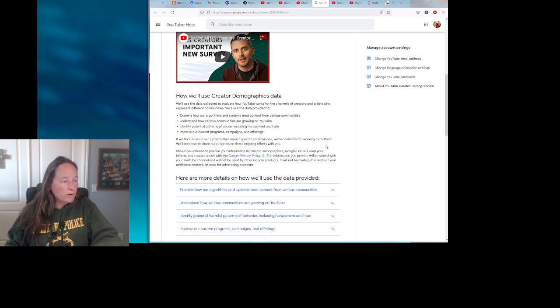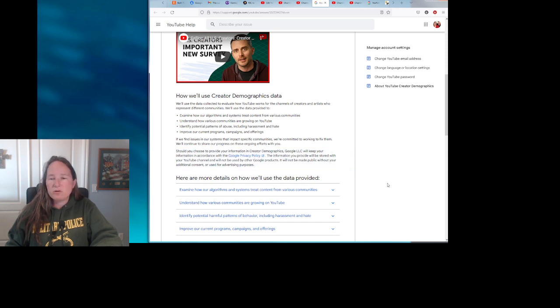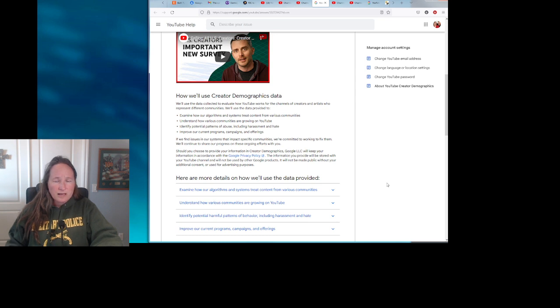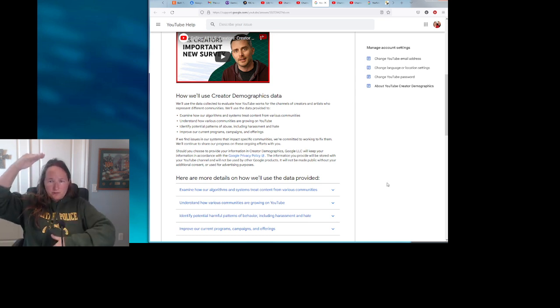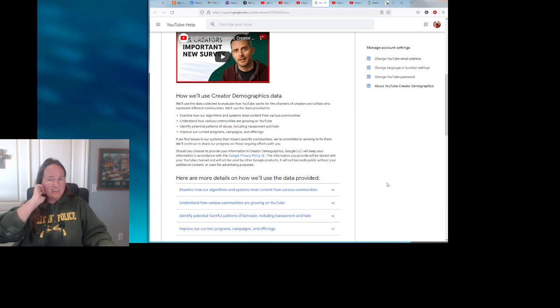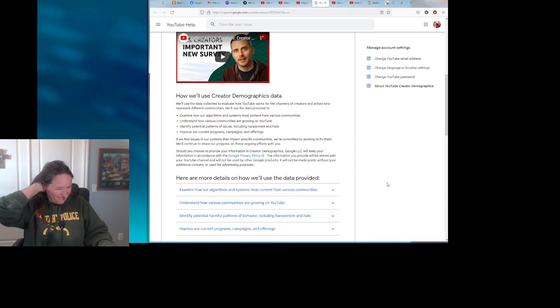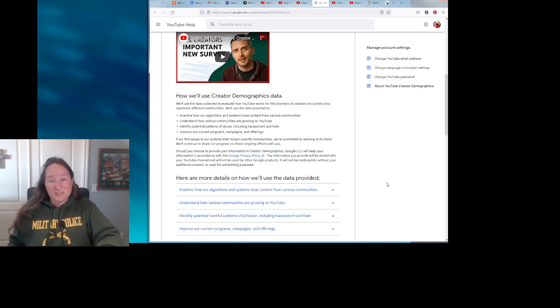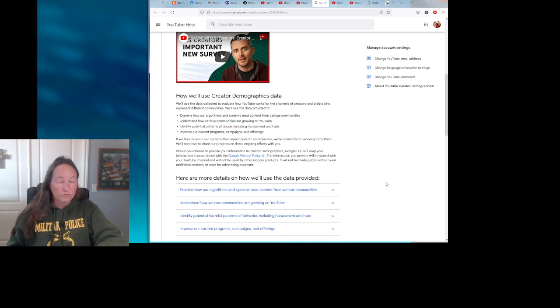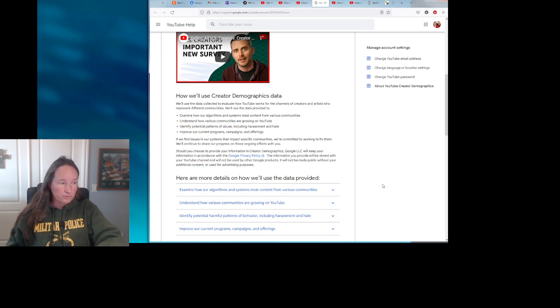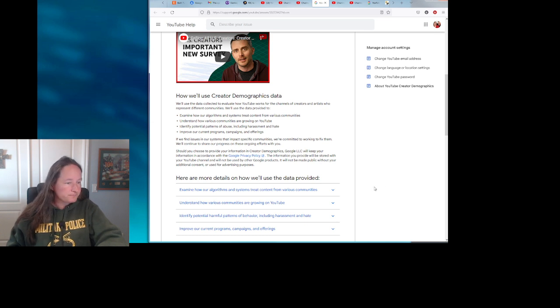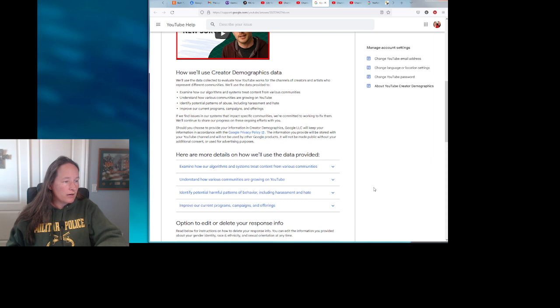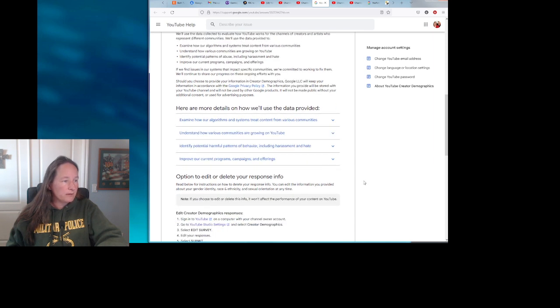It will not be made public without your additional consent or used for advertising purposes without your additional consent. Well, I don't know how many times I've clicked on things where the terms of service are like a gazillion pages long and I'm guilty of not reading all the fine print. You figure, well, it's just something I got to click on to be able to use the product. So that's a bit disconcerting because who knows when they might slip that in.